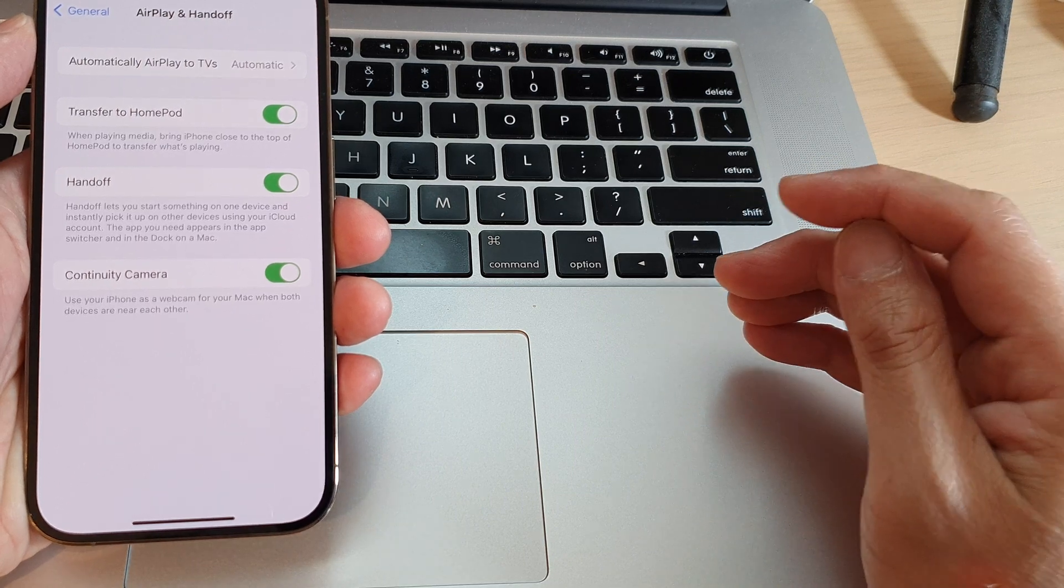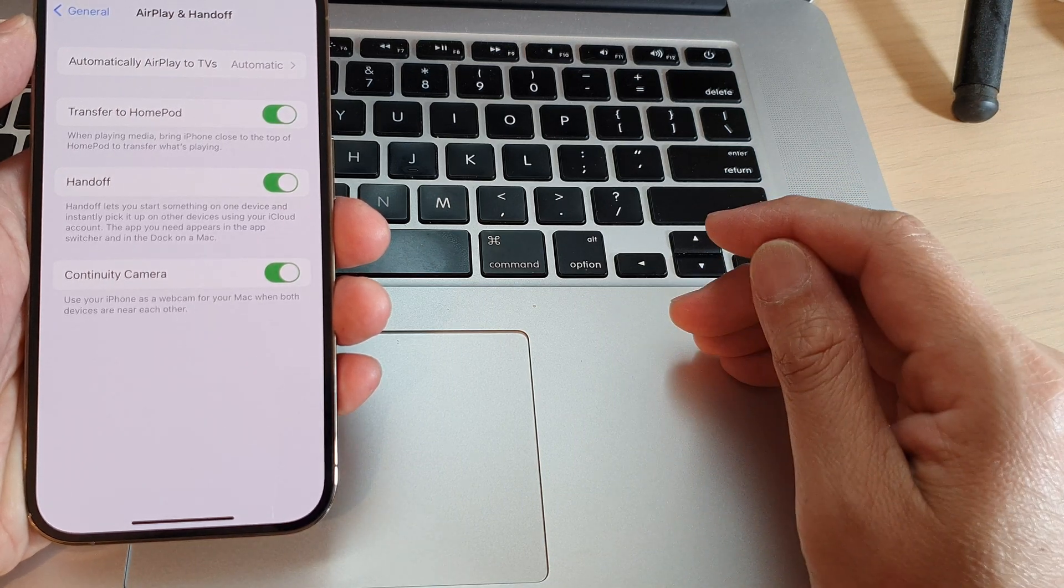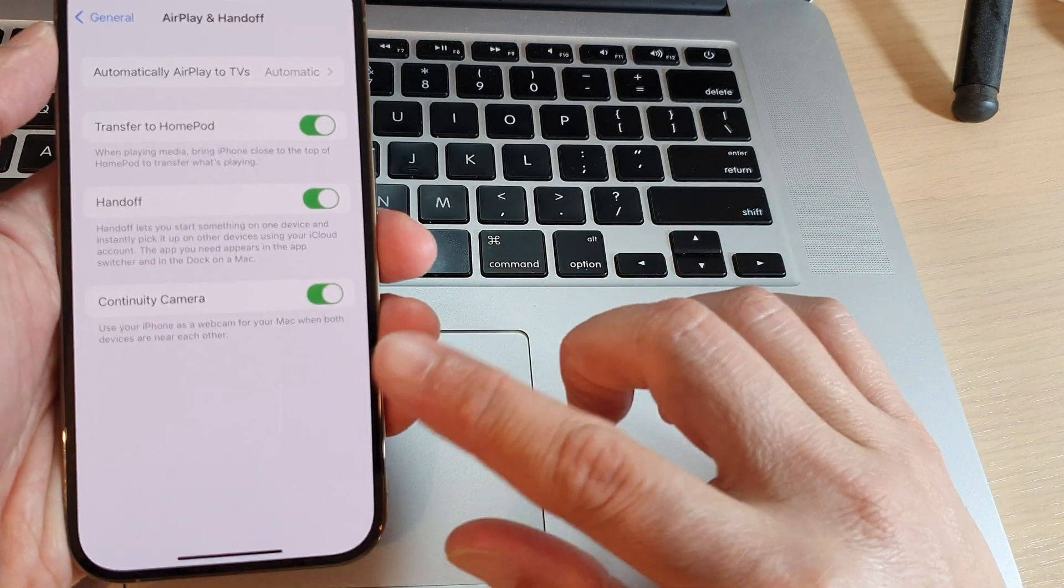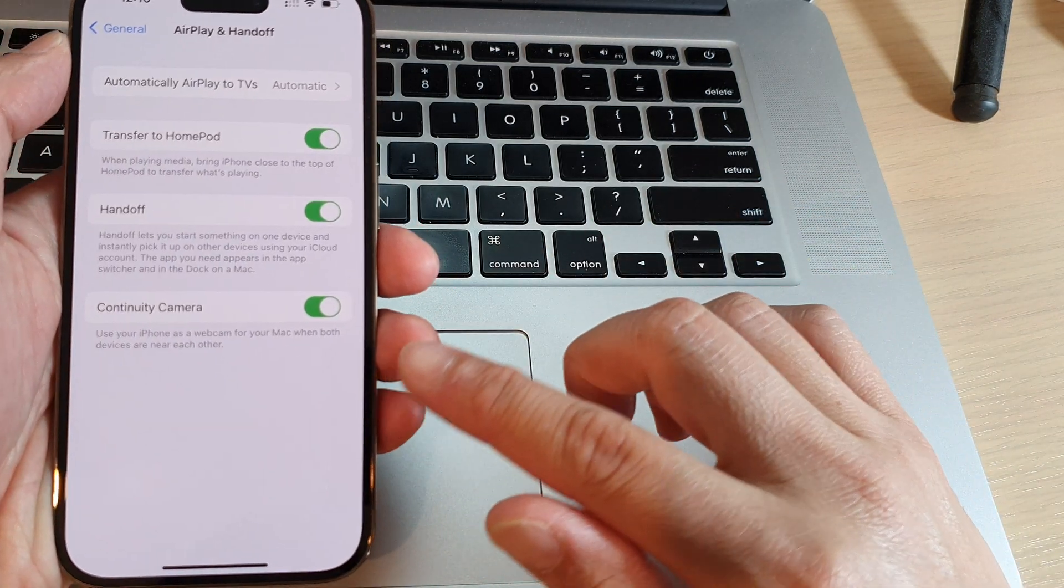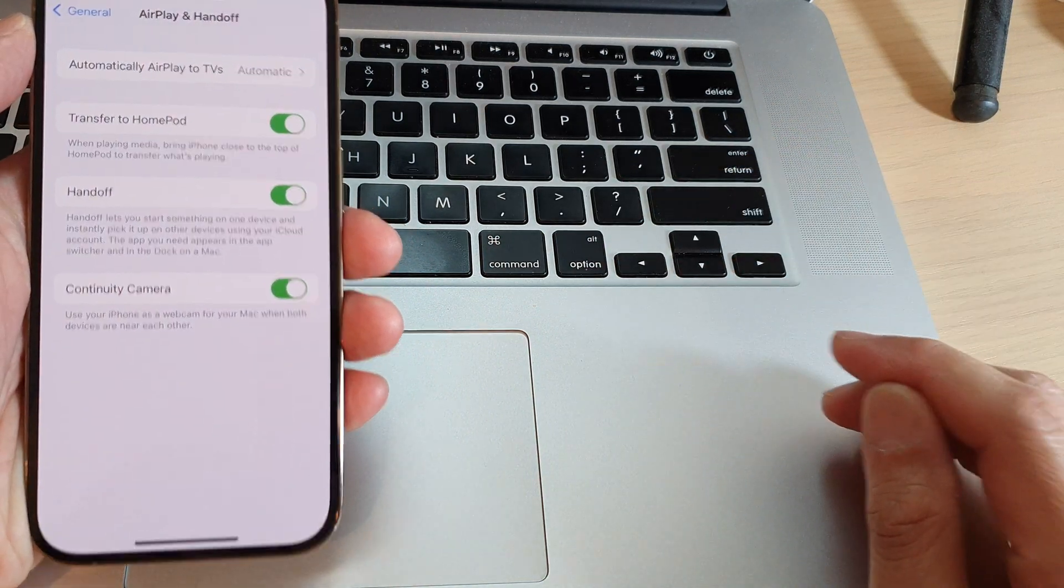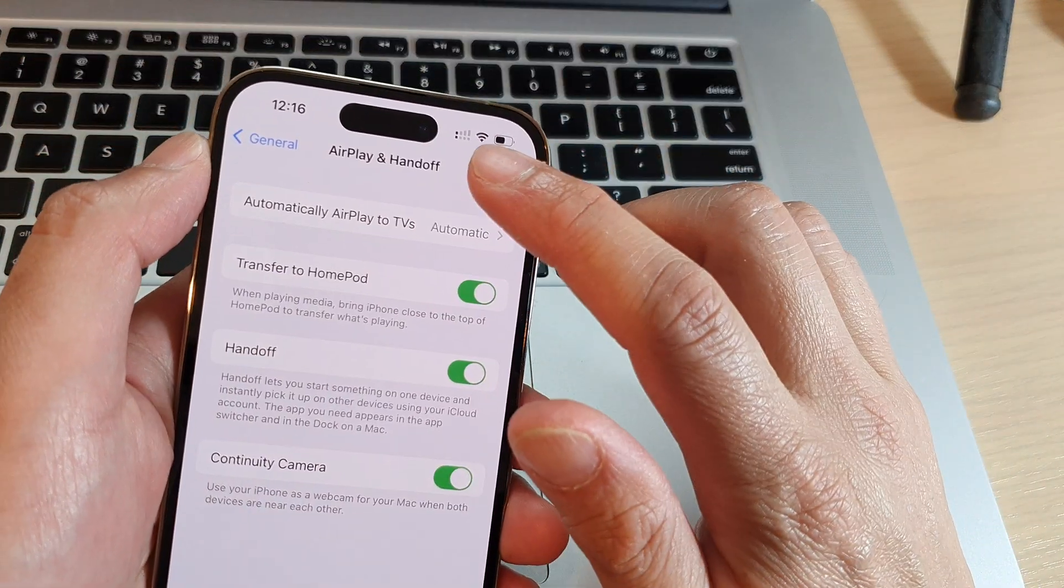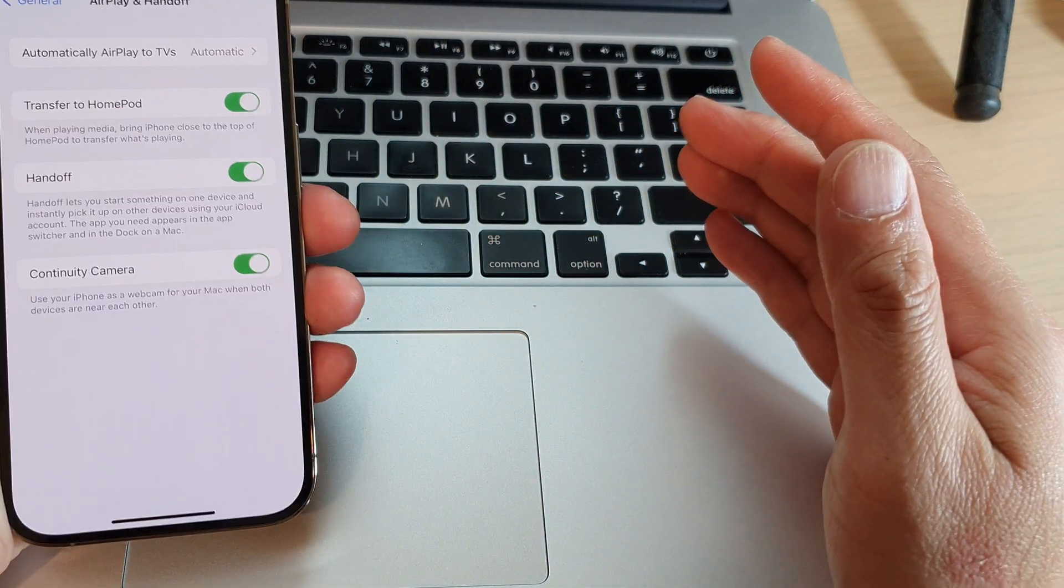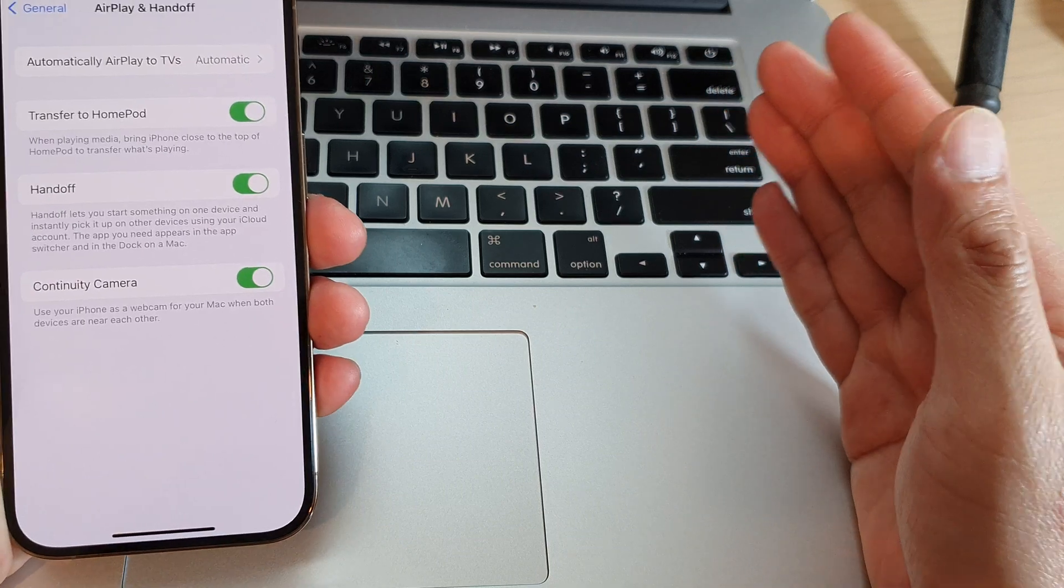If it does, you need to update it, and after that you can use your iPhone as a webcam for your Mac. The iPhone camera is much better than the webcam on your Mac.